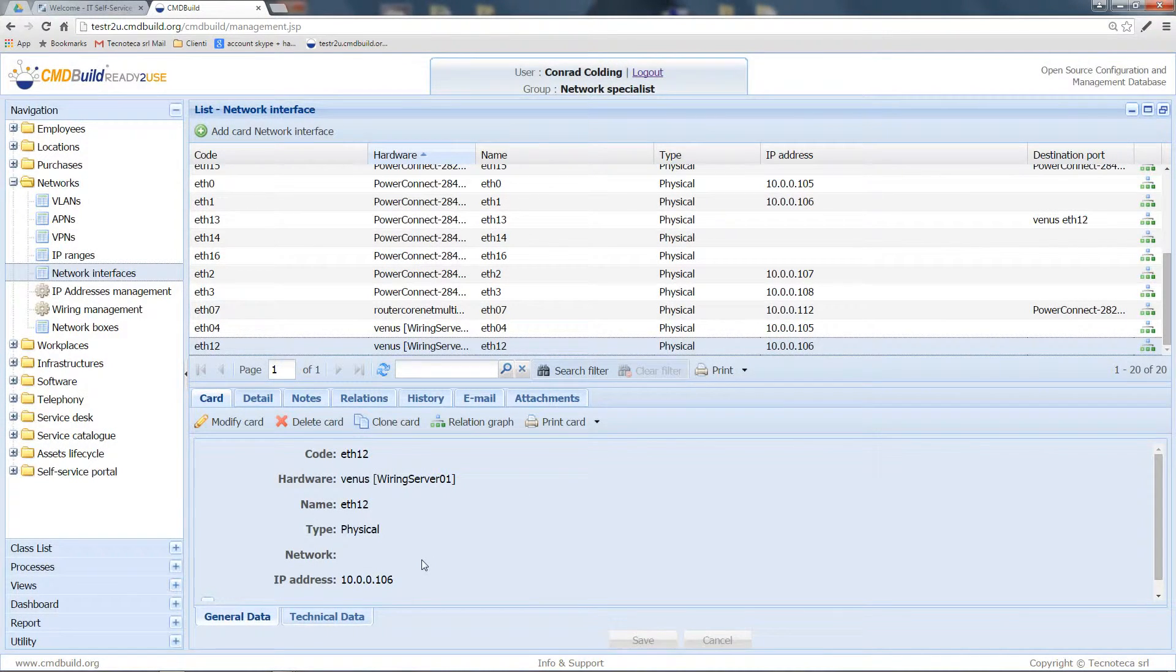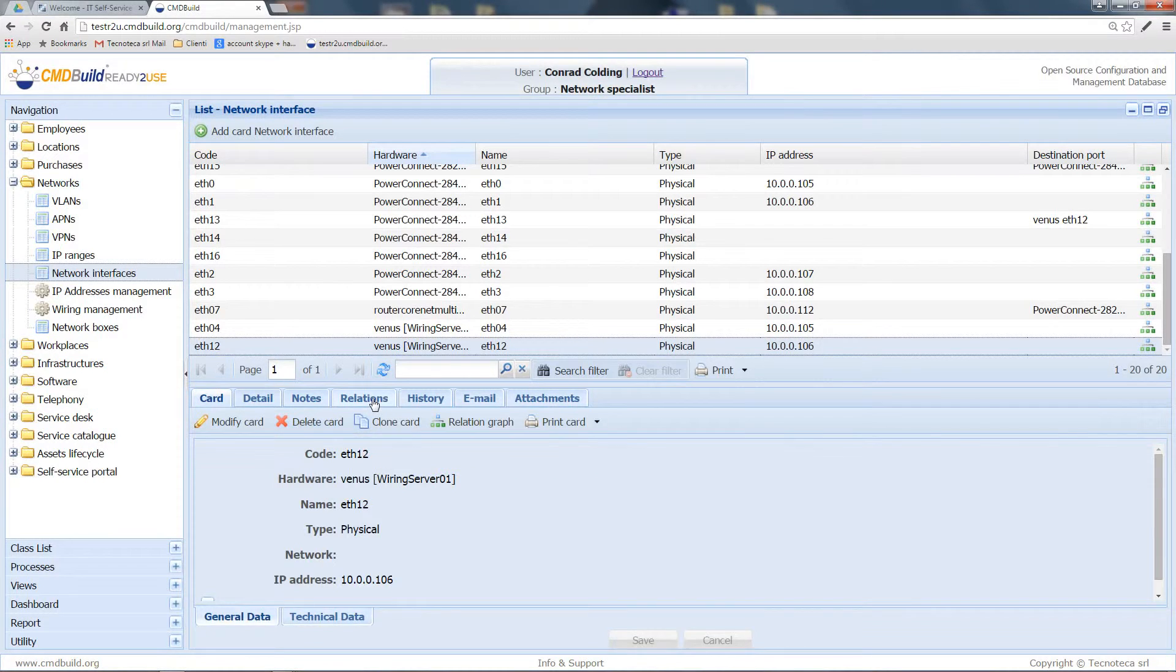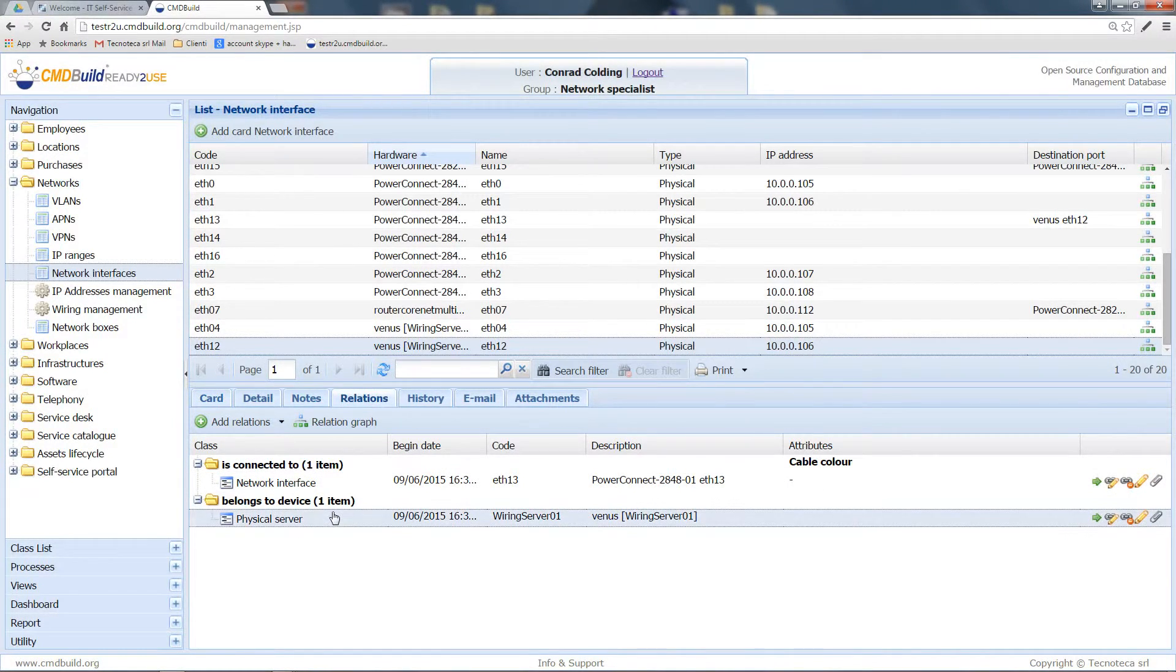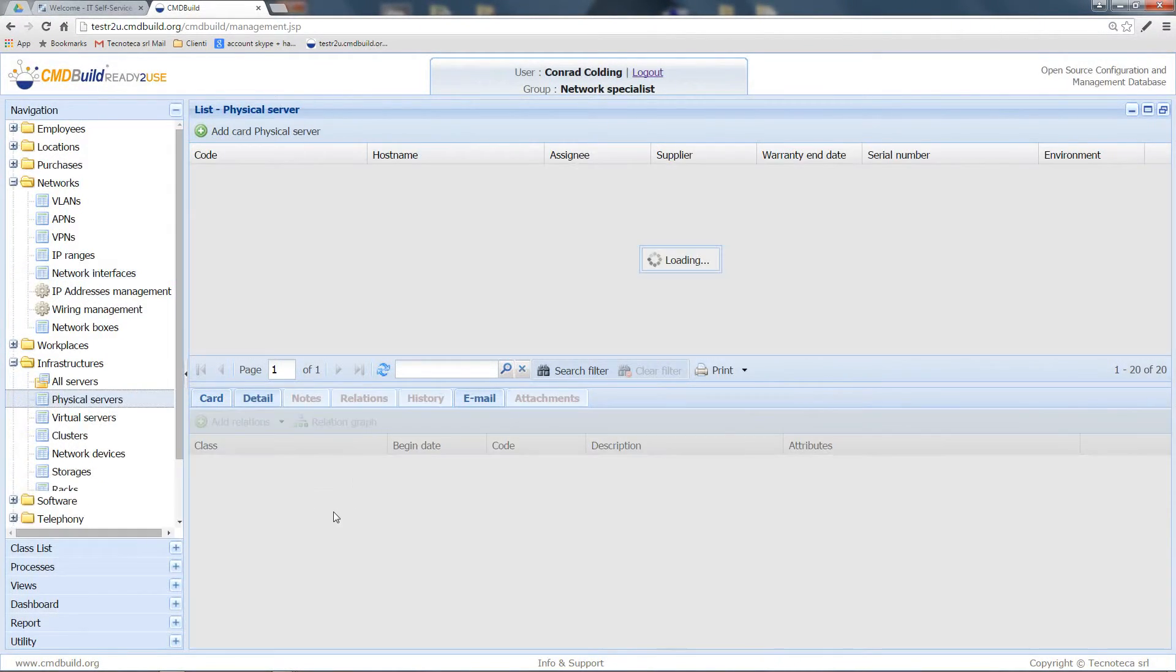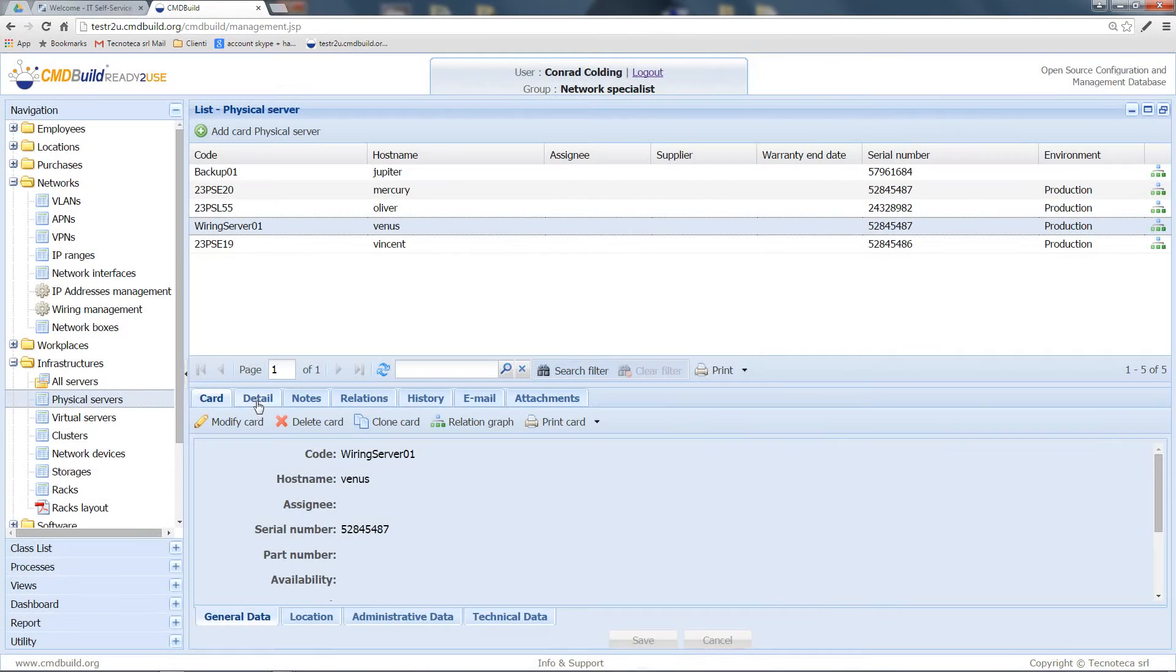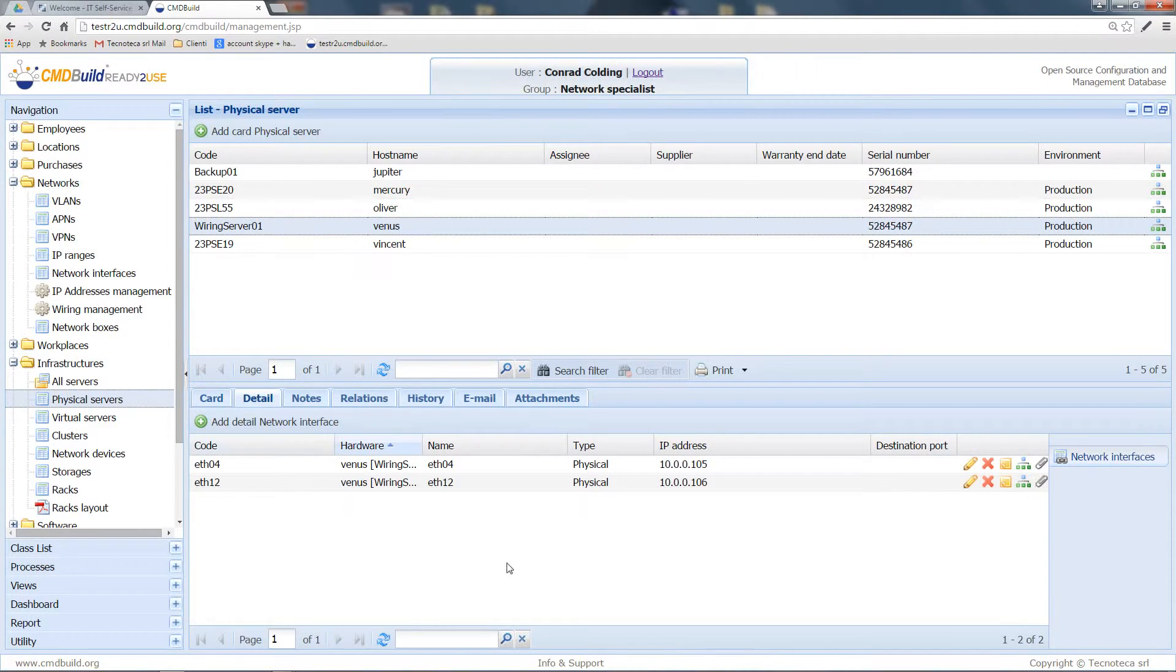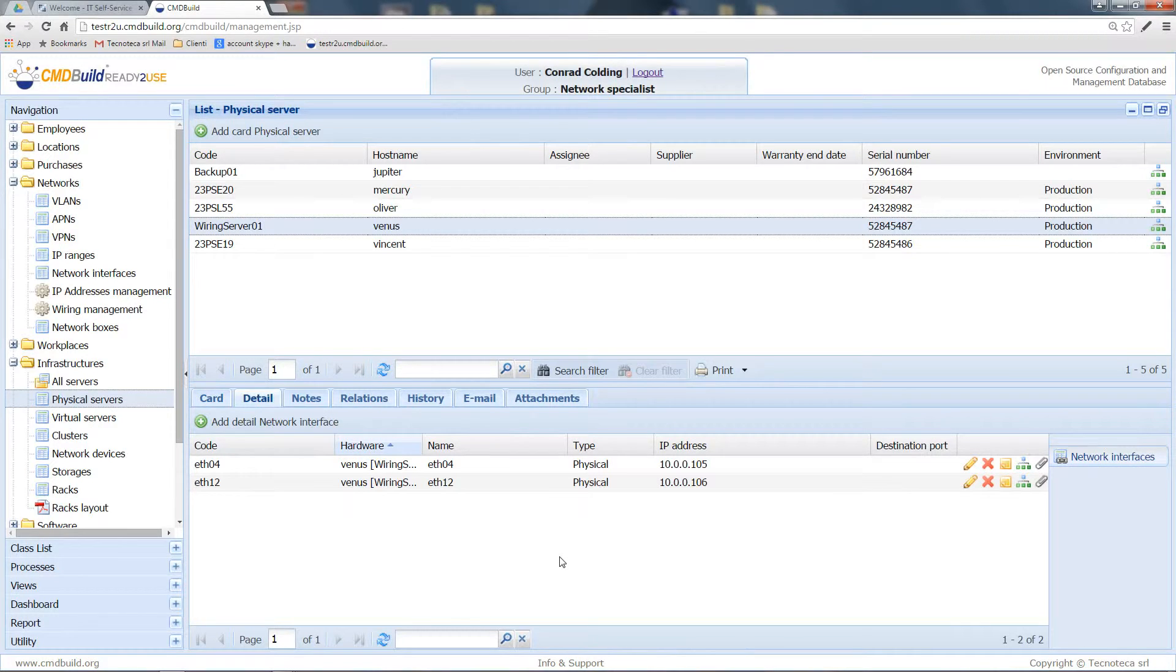So, for example, if we move to the server card and open the detail tab on the network interfaces, we can see the situation has actually been updated.